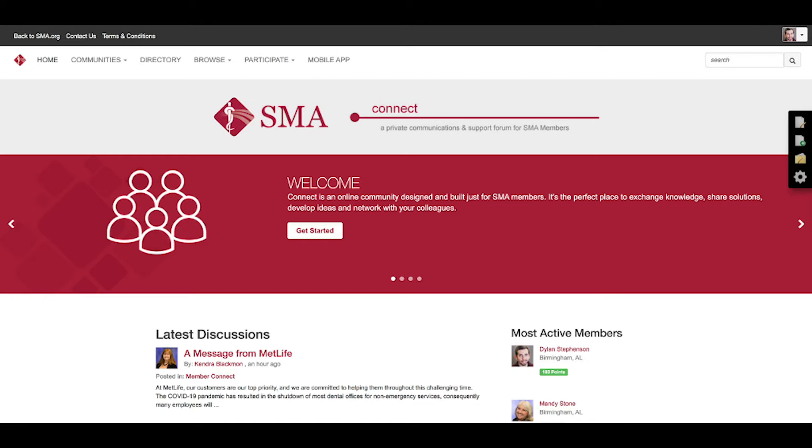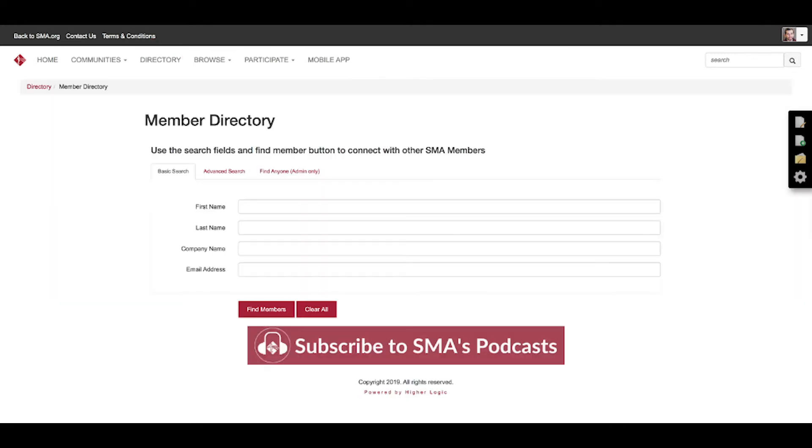So there's a couple of different ways you can. First, you're going to go up to the member directory in the top menu bar. You're going to click it and come to a page where you see first name, last name, company name, and email address. Those are the basic information you can search to find someone.